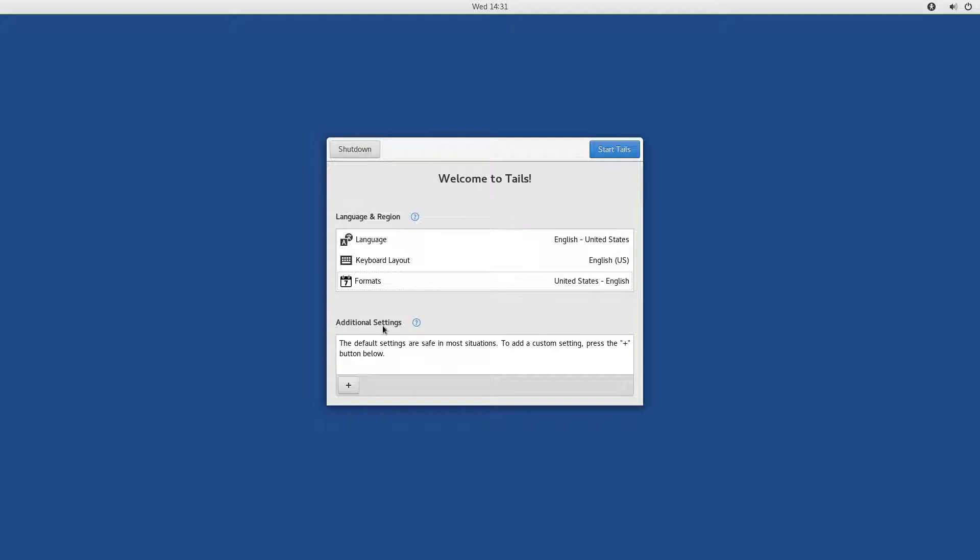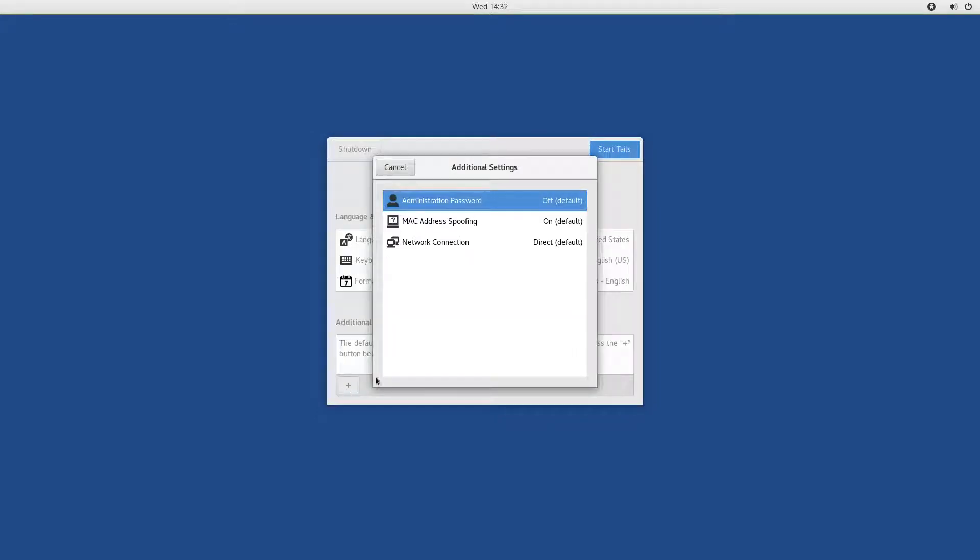Now, additional settings. The default settings are safe in most situations. To add a custom setting, press the plus button below. Let's press it.